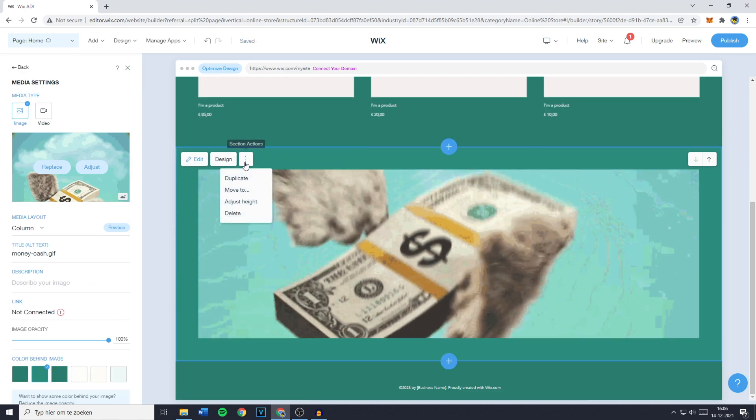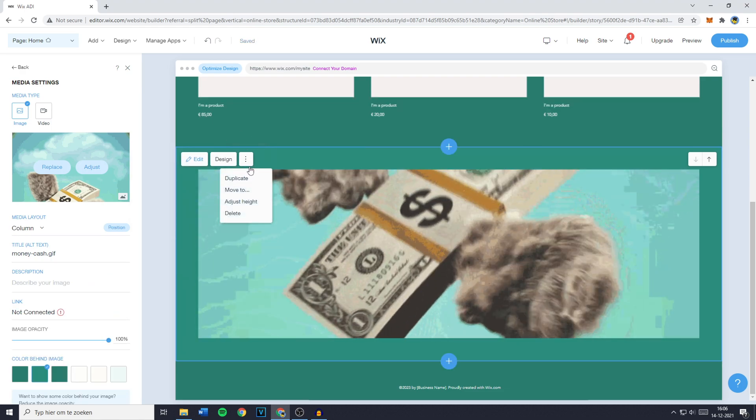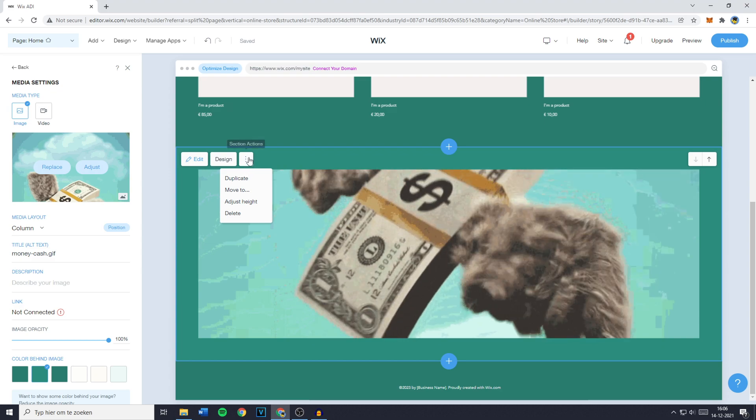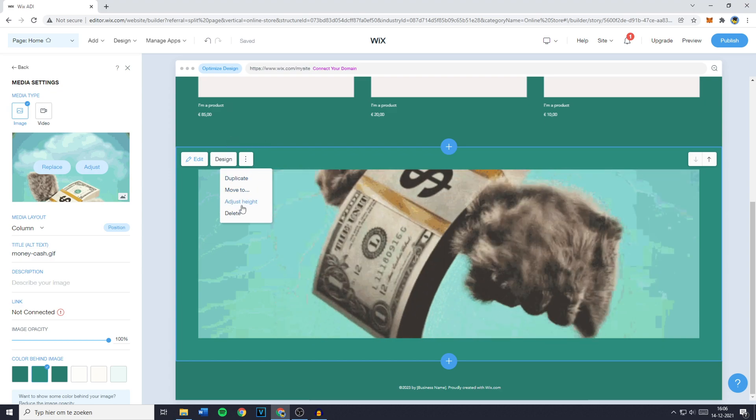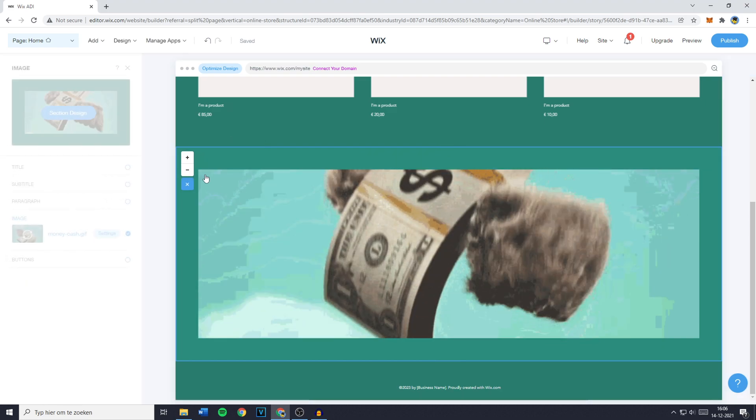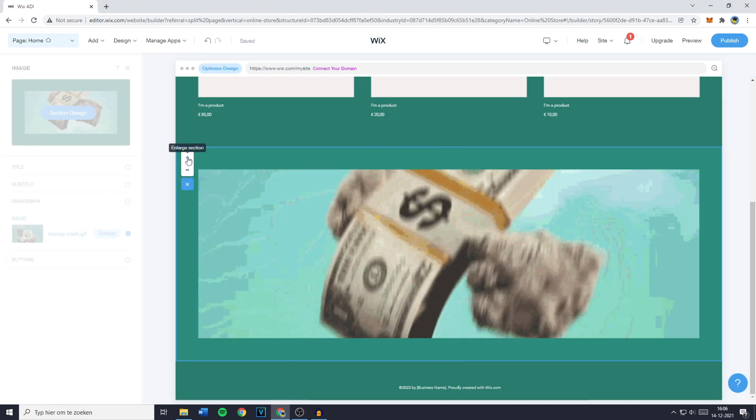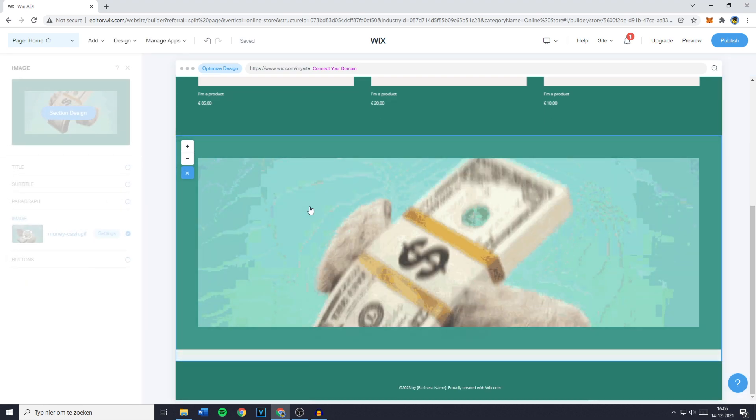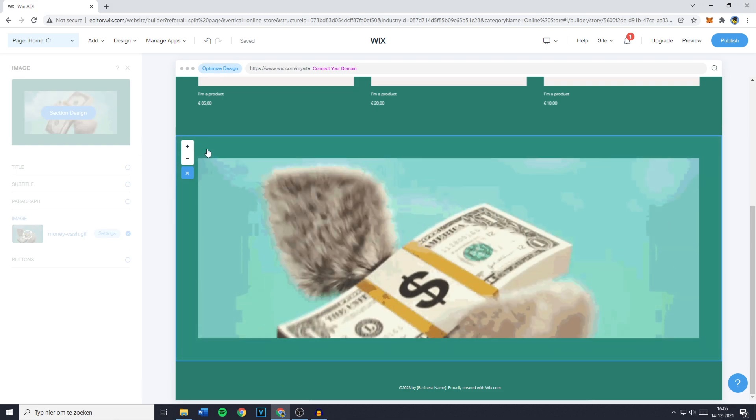You can also change the height of your file by going over to the three dots right here and clicking on adjust height. Then you want to click on the plus button to enlarge the section.